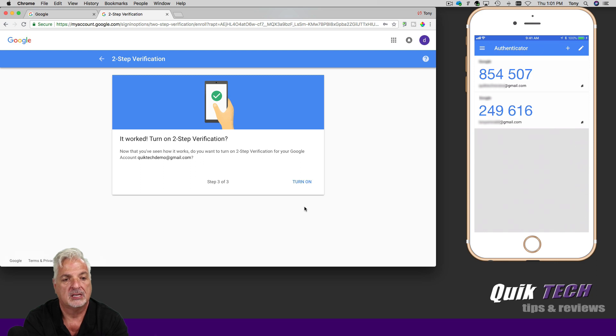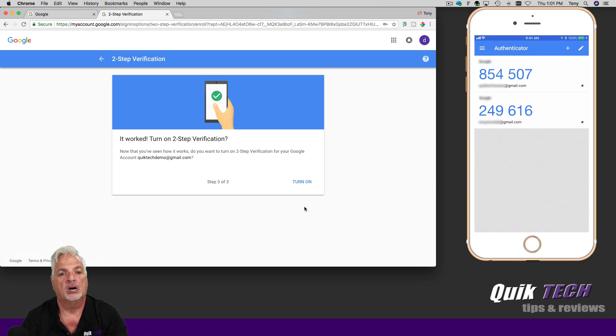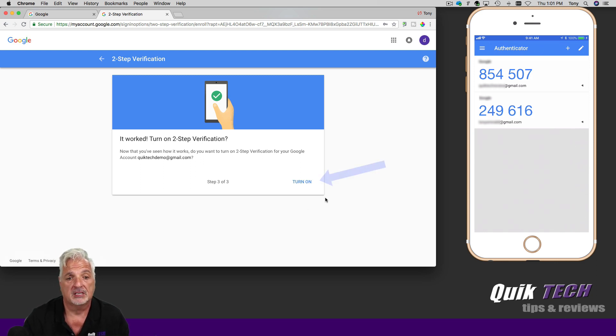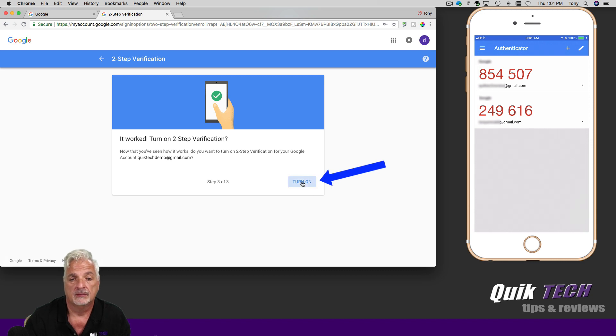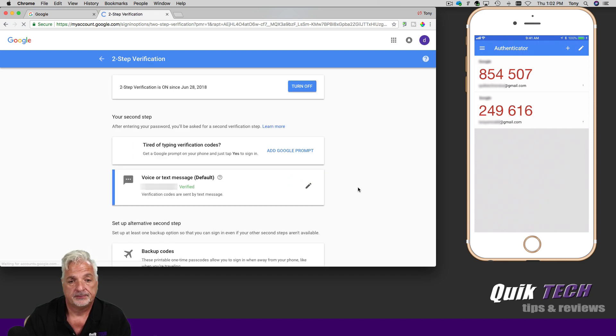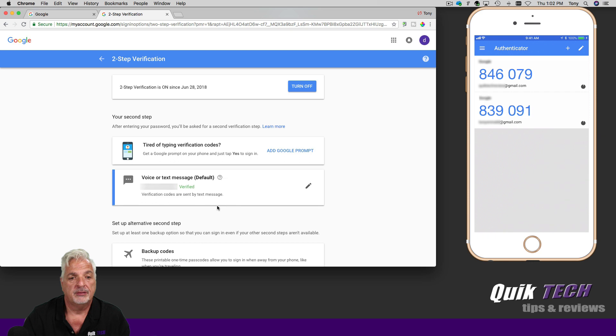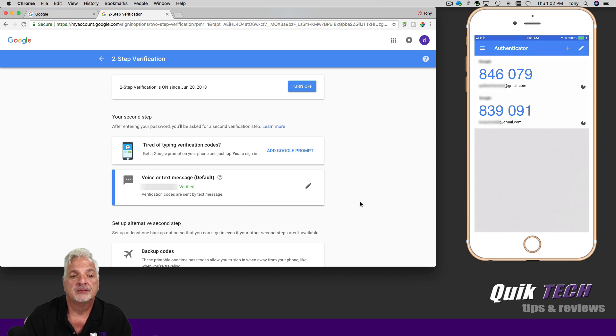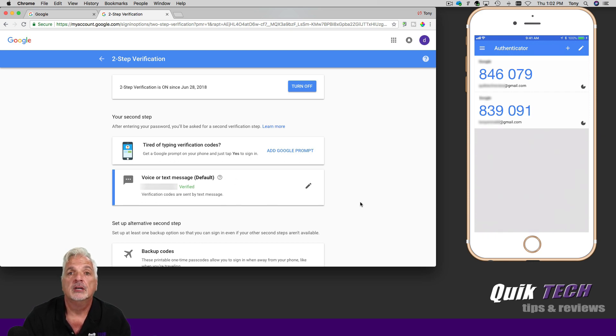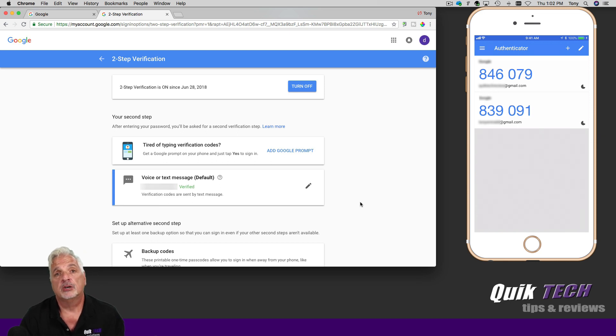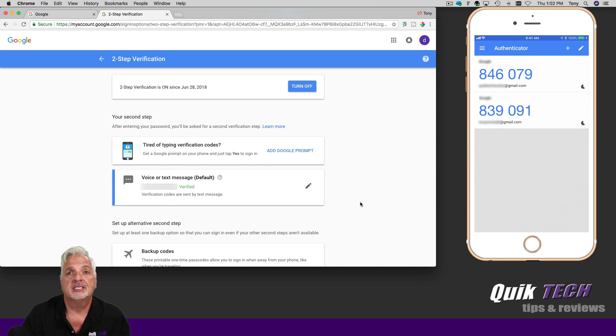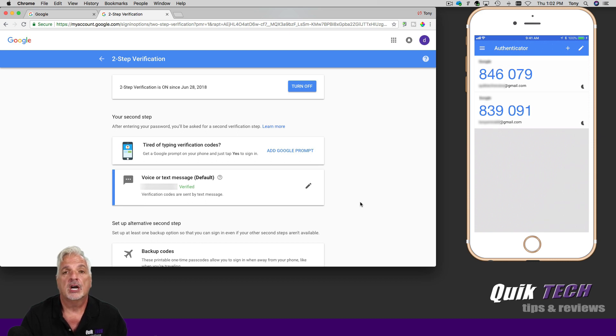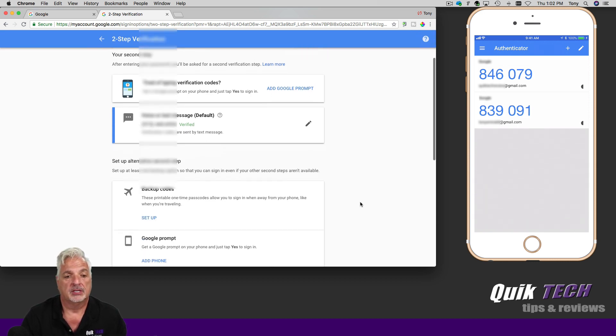And we receive a confirmation message that we can go ahead and turn on two-step verification. So let's do that now. And you can see here, we've verified that we can receive pin codes from Google using our cell phone number. Now, for this video, we talked about using Google authenticator to generate our codes.